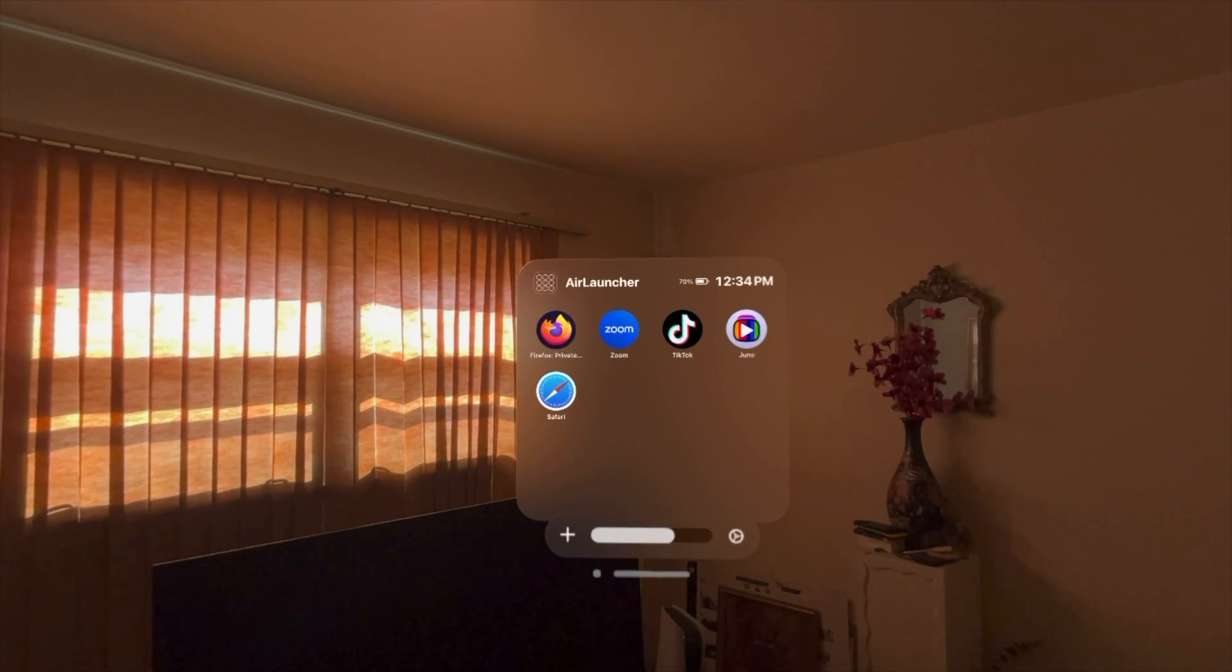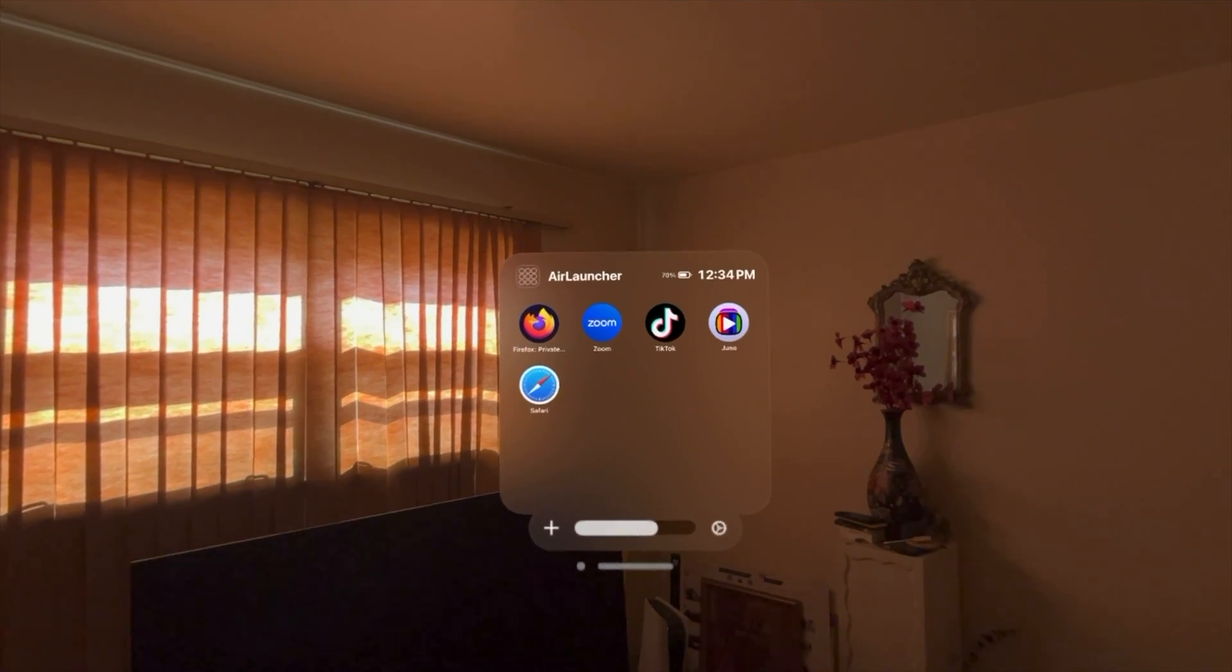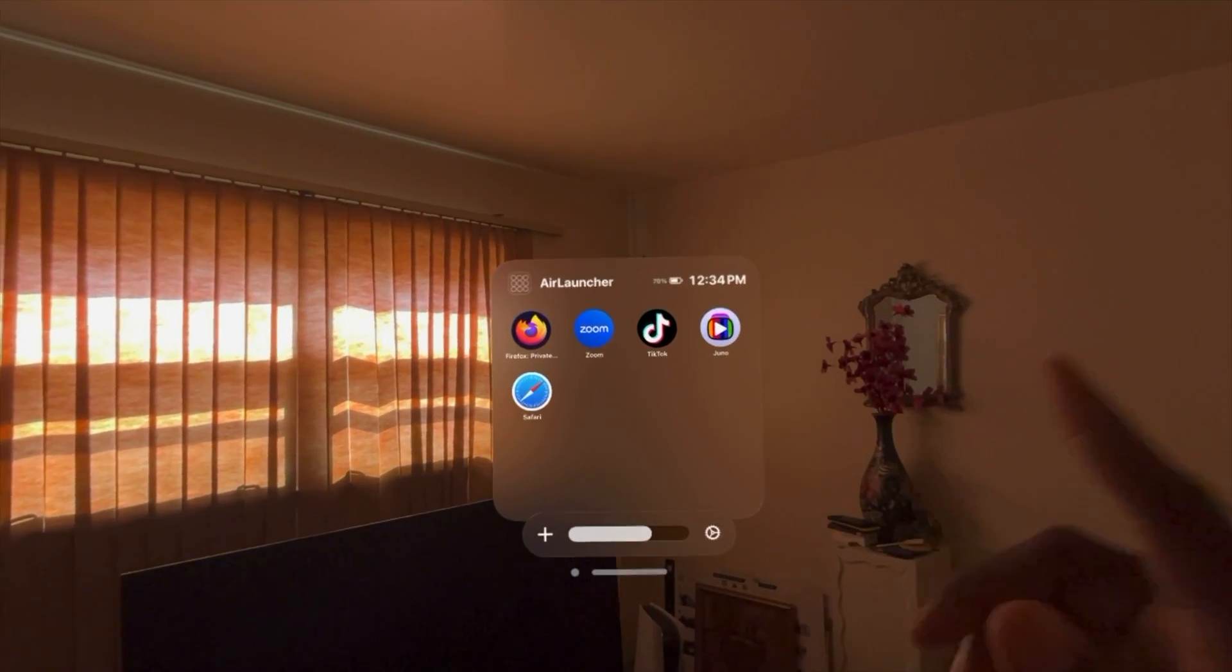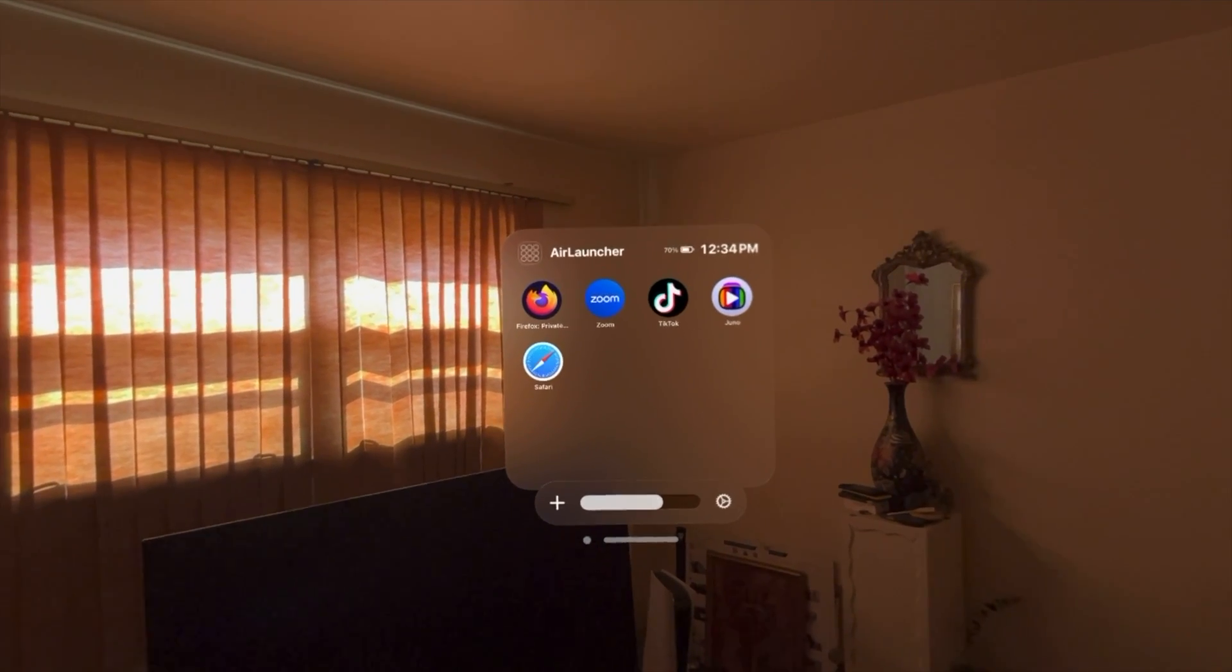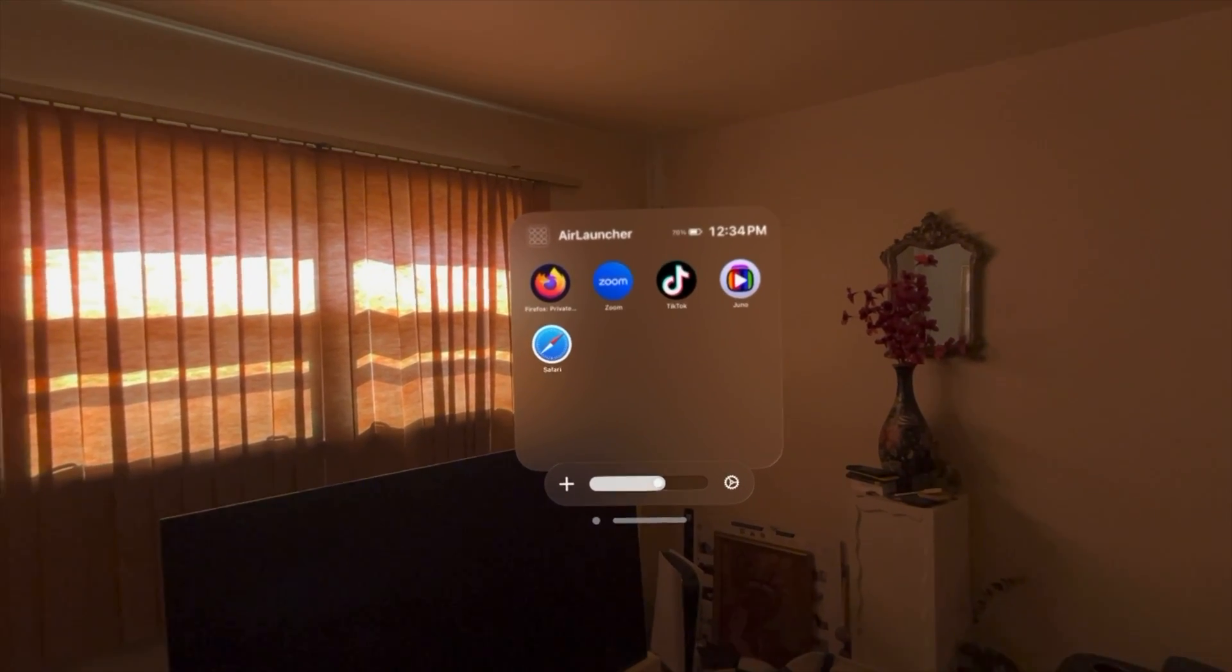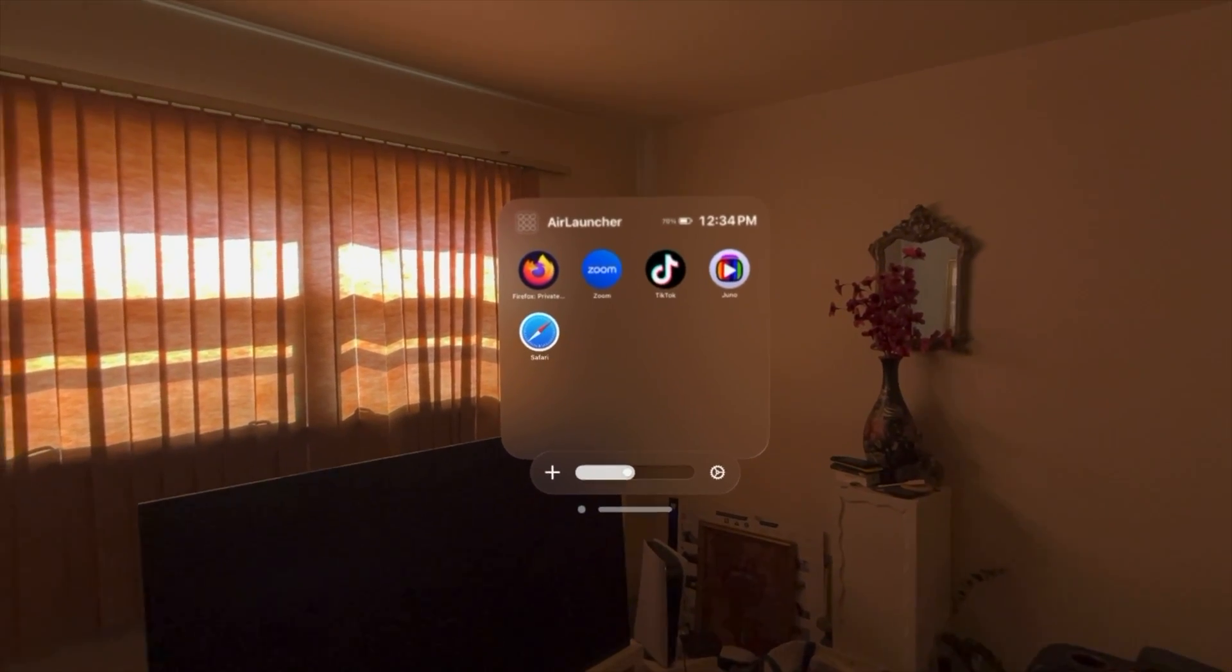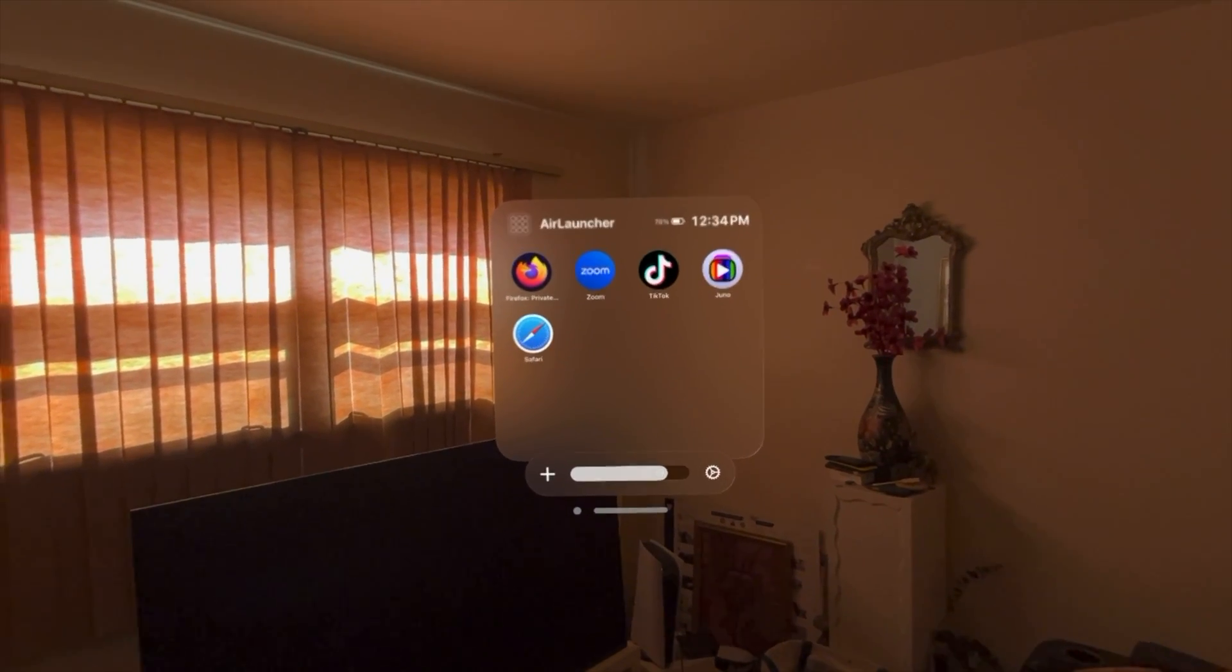Also, it has other additional features like the battery widget up there, a clock. Also, you have the volume widget down here, or not widget, but the volume controls if you want to add that.